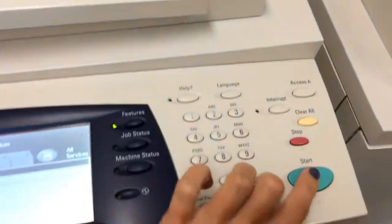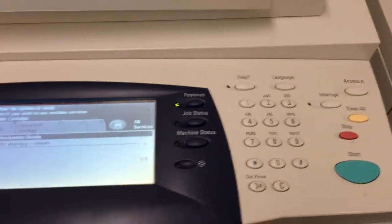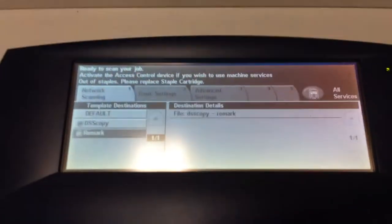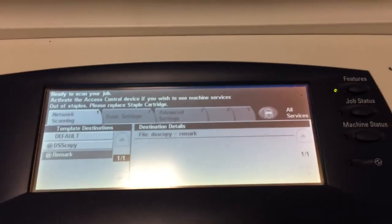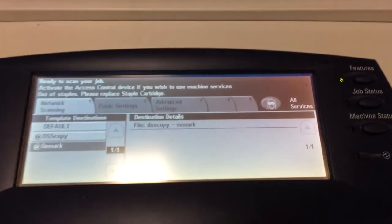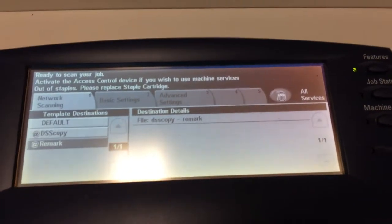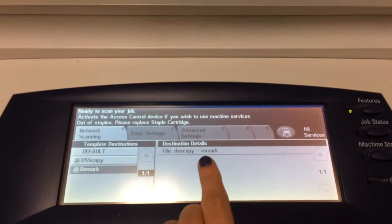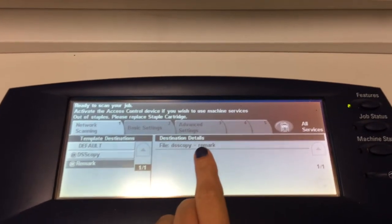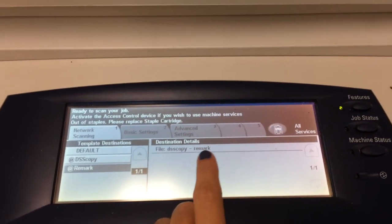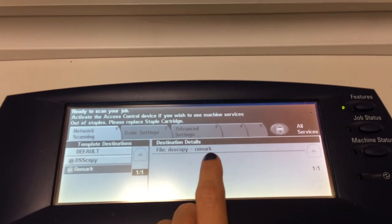So again, press start — it scans really fast. This automatically downloads all of the files in TIFF format to our DSS copy on the Remark server, and I'll show you how to access those in another video.